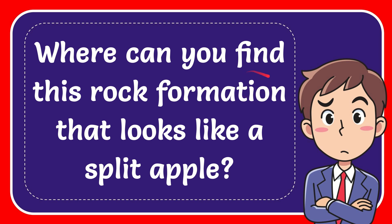In this video I'm going to give you the answer to this question. The question is: where can you find this rock formation that looks like a split apple?